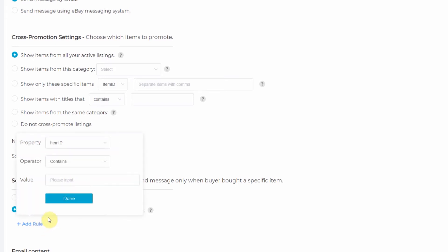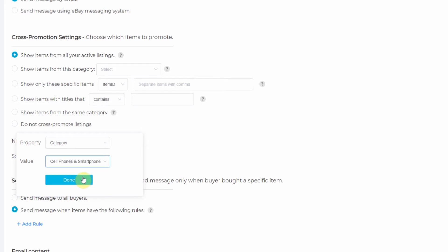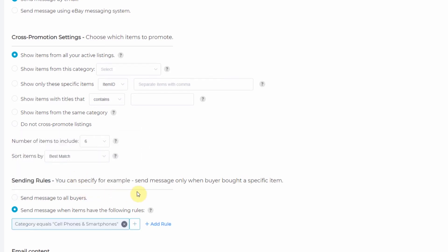Now you can choose a specific item with an item ID or an SKU, but for this I'm going to choose a category. So whenever somebody buys a cell phone, this message will send.